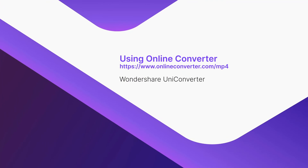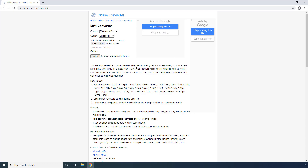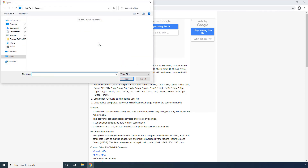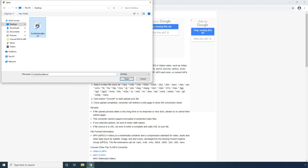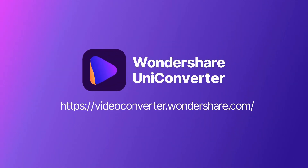Using Online Converter. Ensure that the Upload File option is selected in the Source drop-down list. Click Choose File from the landing page, go to the location where the DAT file is kept, select All Files from the format drop-down list, and select the DAT file you want to convert. Click Open. Check the Options box, define other output preferences as needed, and click Convert to begin the transcoding process.